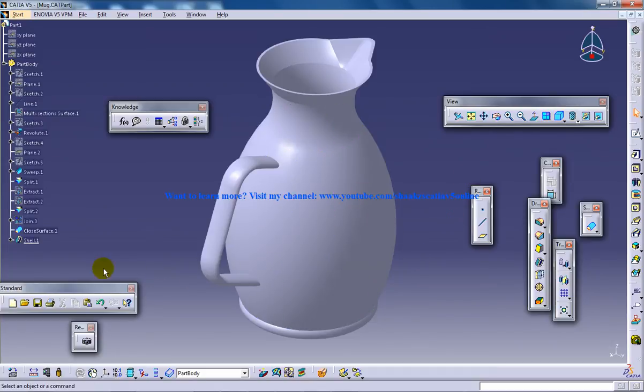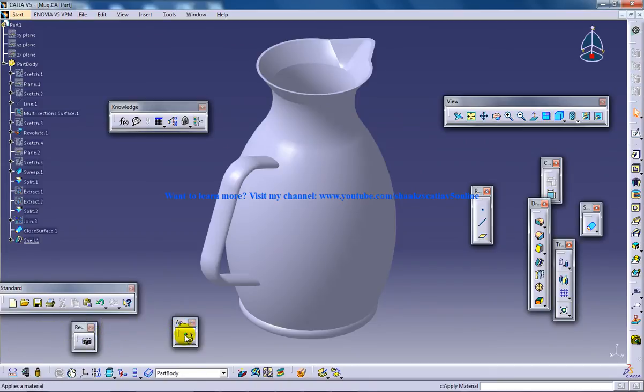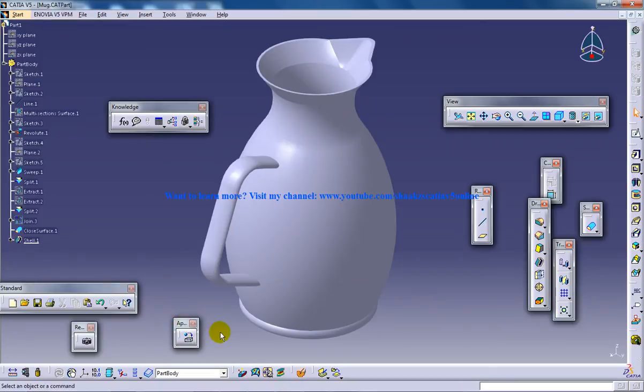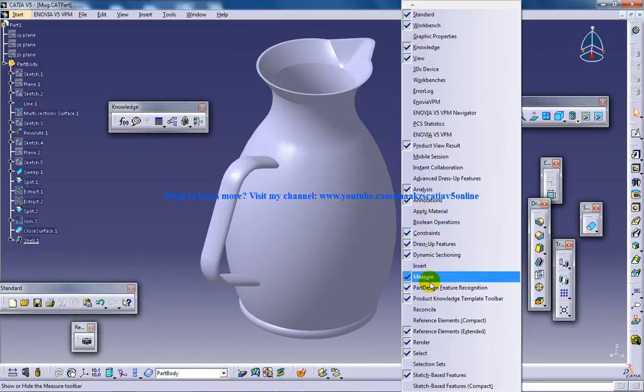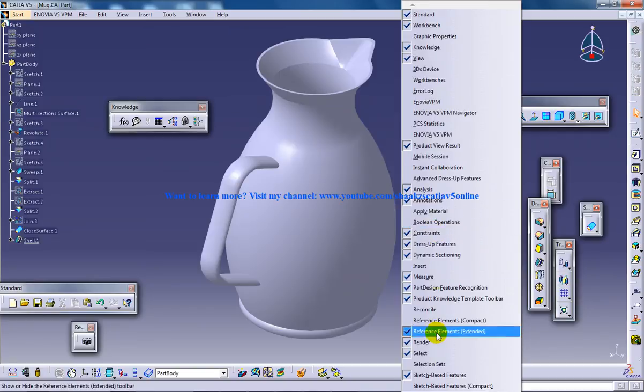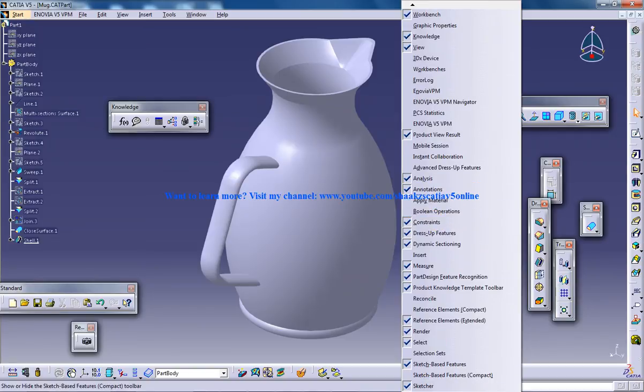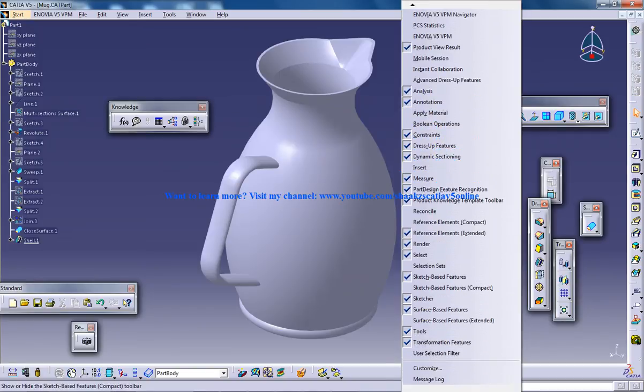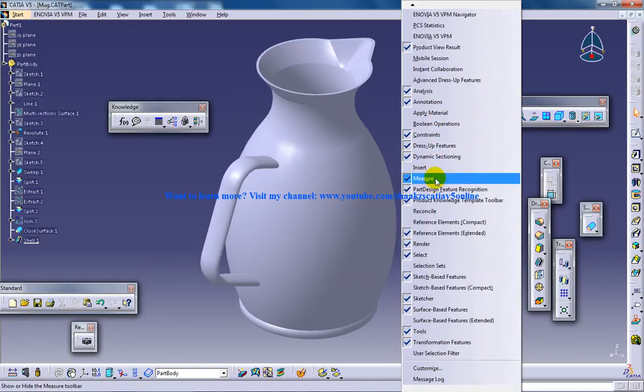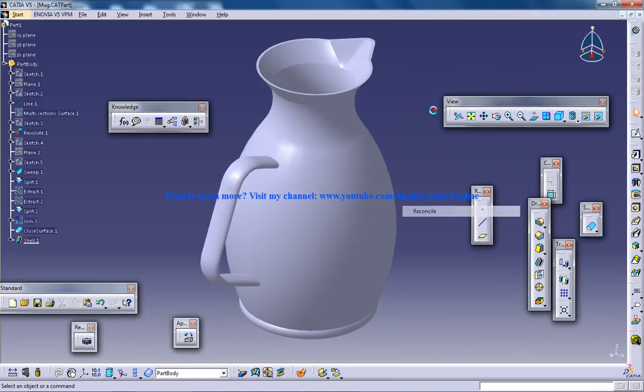So let's see how I can apply material. Here I have a window called the Apply Material toolbar. If you don't find it, you can always right-click and search for Apply Material. So it's right here.